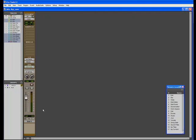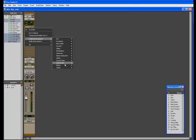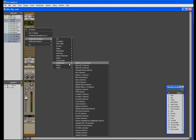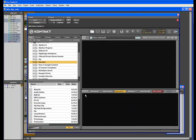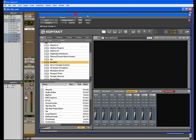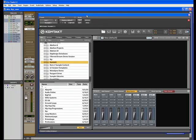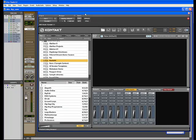Now that we've reloaded Pro Tools, when we instantiate or insert the plugin Kontakt, you'll notice that our routing information is retained and is now available for our DAW to make use of.